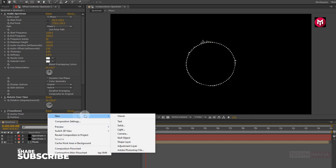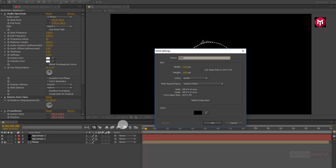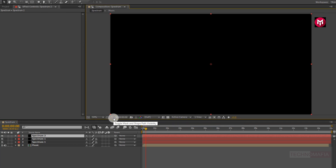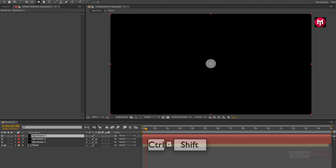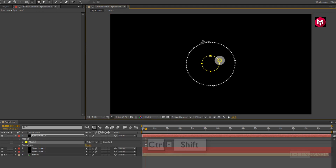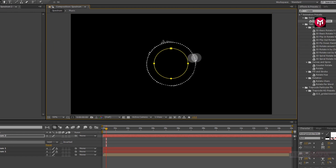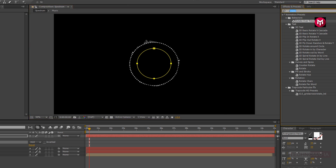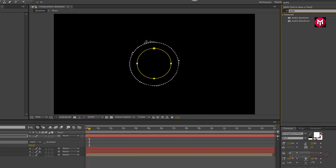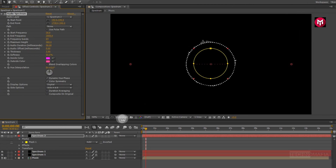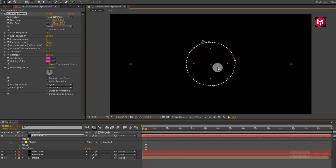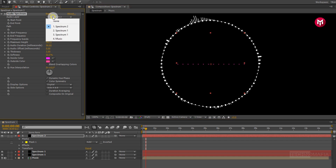Now let's create another solid layer. Name it as spectrum 2. Now select the ellipse tool. We need to draw a perfect circle from the center. Press Control plus Shift to create a perfect circle from the center. This spectrum will be smaller compared to the first spectrum. In effects and presets, search for audio spectrum. Add it to the solid spectrum layer.